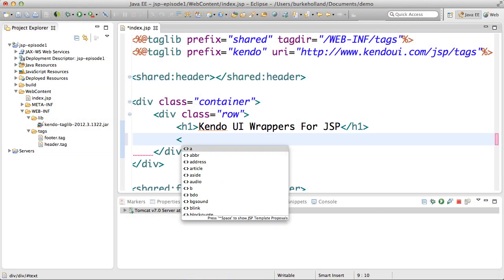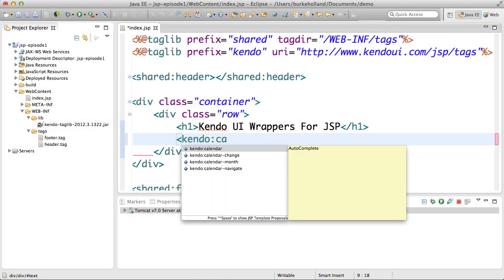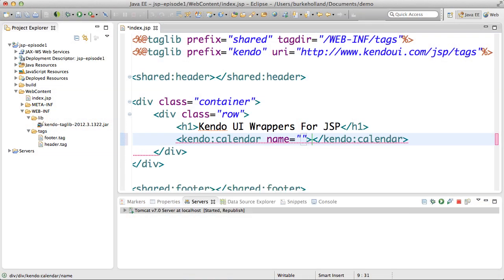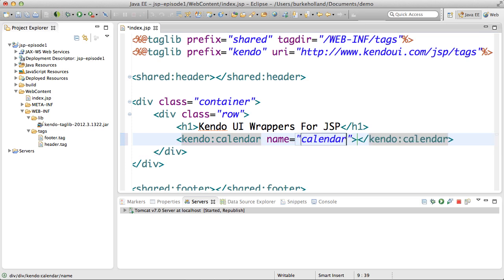A calendar control for example can be created simply by using the Kendo calendar tag and giving it a name.